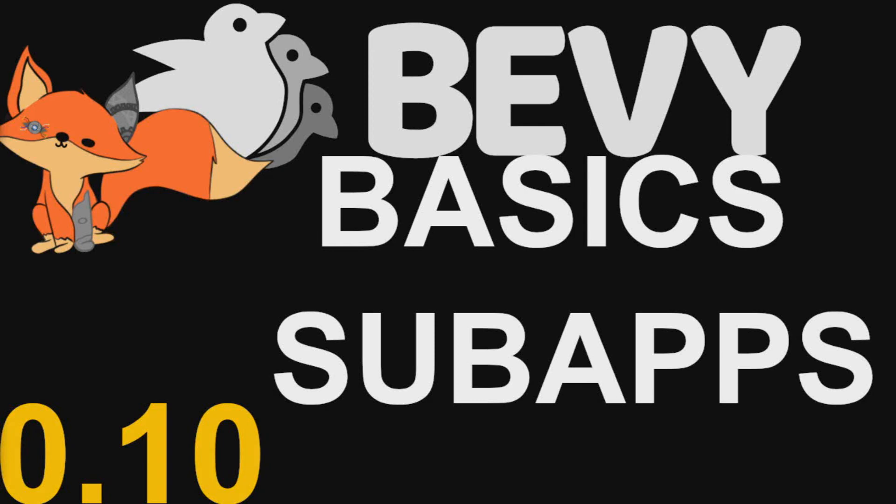Hello and welcome to another episode of Bevy Basics. In this episode, I'll be expanding on the previous episode's control flow methods, primarily covering something I left out entirely in that video, although technically I did touch on it just indirectly. So welcome to Bevy Basics, sub-apps.